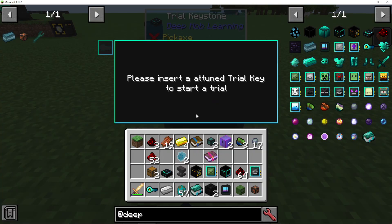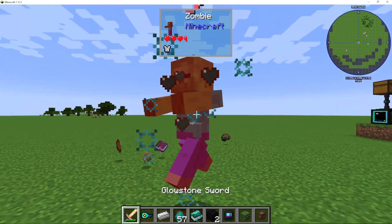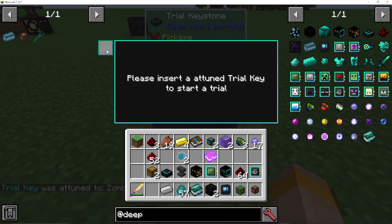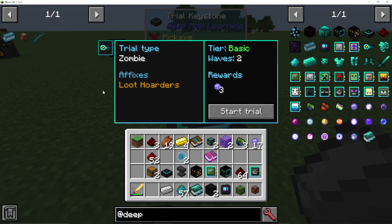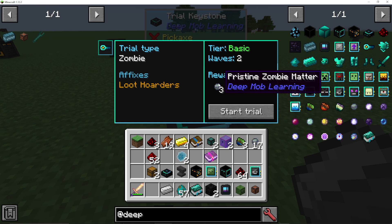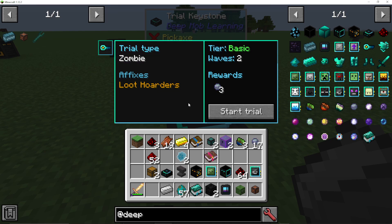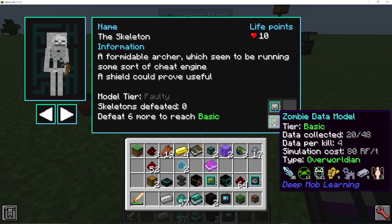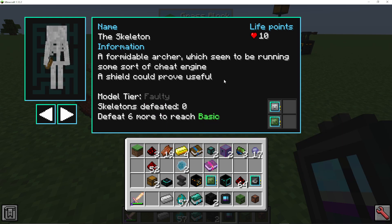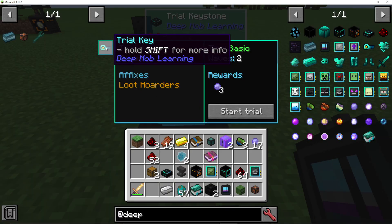Then go into your trial keystone and put the trial key in. You can see it sometimes gives an extra affix — we have loot hoarders — and it's going to have two waves and give free pristine matter as a reward. The higher the tier, the higher the rewards, waves, and affixes. To get a higher tier, simply use a higher tier data model when you attune your key. If I killed a zombie while having a superior data model in the deep learner, it would be a superior key affix.